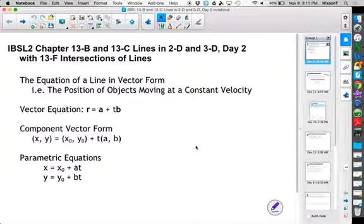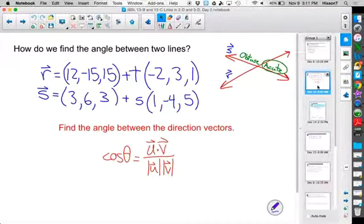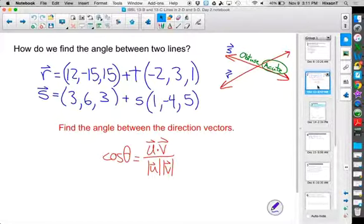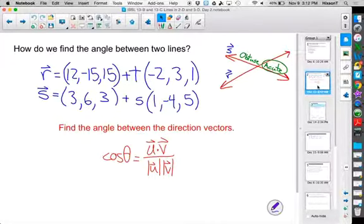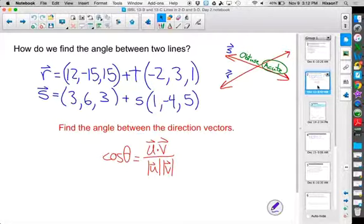Let's start with the angle between two lines. Here I have two lines, line R and line S, in three dimensions with parameters for time. Given that we struggled in the last couple of quizzes and tests, we're going to focus on what's going on so we don't make the same mistakes again.